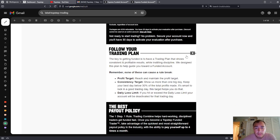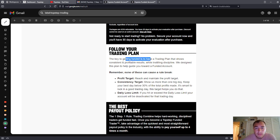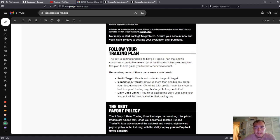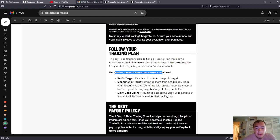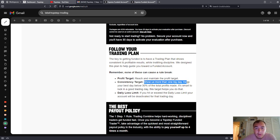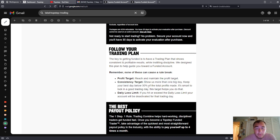Follow your trading plan. The key to getting funded is to have a trading plan that shows consistent and profitable results while instilling discipline. We designed this plan in mind to help you get towards a funded account. Remember, none of these can cause a rule break. Profit target, reach and maintain the profit target. Consistency target, show us more than one big day. Keep your day below 30%.